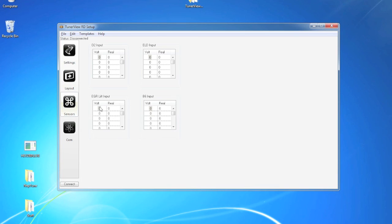Now I quickly want to take you over the sensor breakpoint layout. For voltage, we have 0 to 5 volts. And for the real values, we have 0 to 3200.